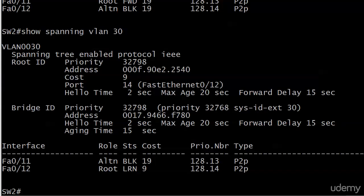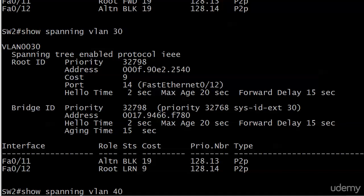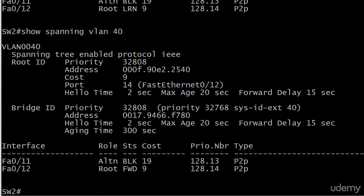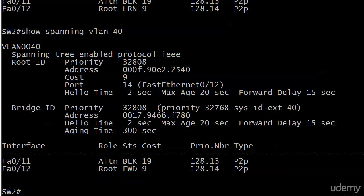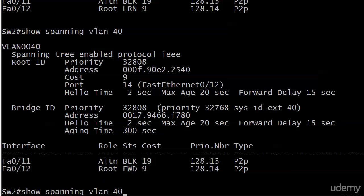But where we did change the cost was for VLAN 30. And you can see already, we know immediately from the last video, we know that port 11 went into blocking mode immediately. Port 12 became the root immediately, and it's in learning status right now. So let's check out 40. And you can see it's already finished.